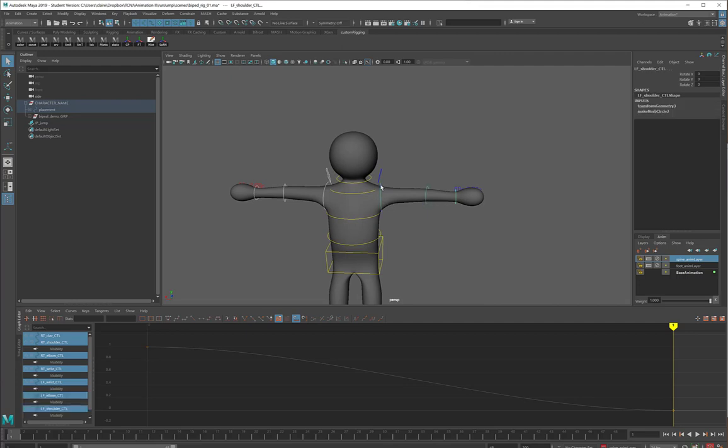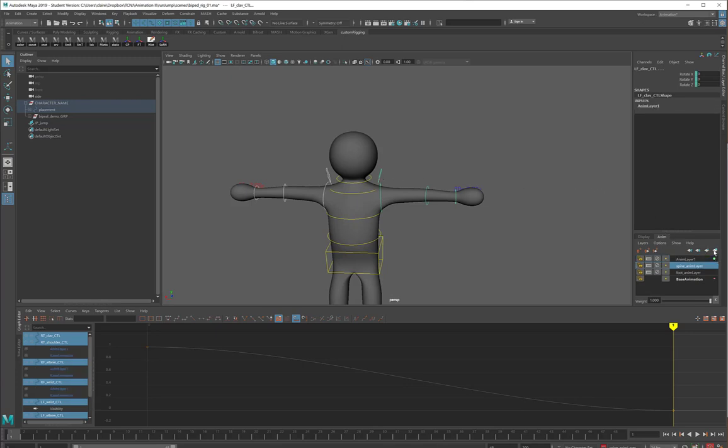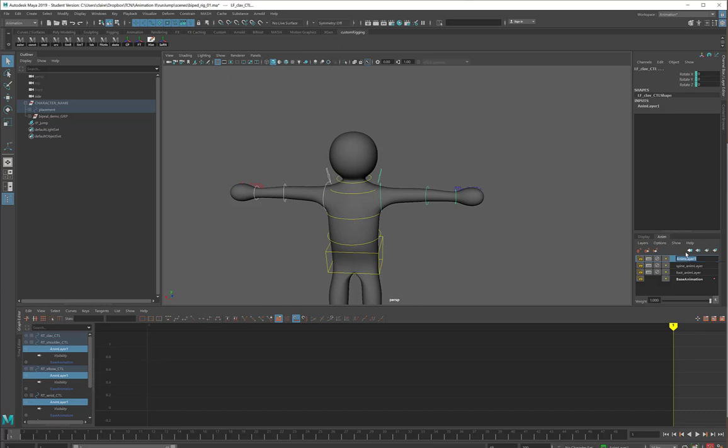IK is easier because it's only one control, but it's entirely up to you. I prefer an FK arm. So this will be my arm anim layer.